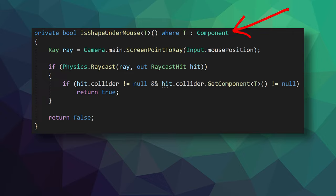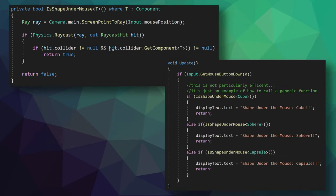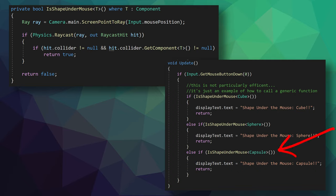Note once again that we need a constraint, and that the generic type needs to be constrained to be a component. Then to use this function, we simply call it like any other function, but tell it what type to look for by giving it a generic argument. At the end of the day, it's not too complex, and this is definitely reusable.